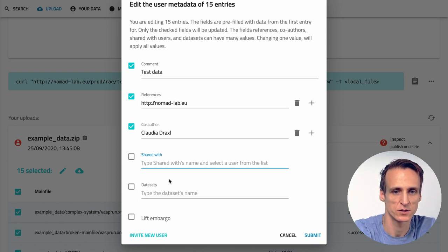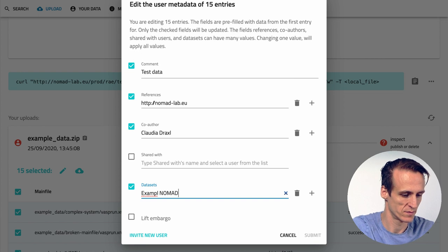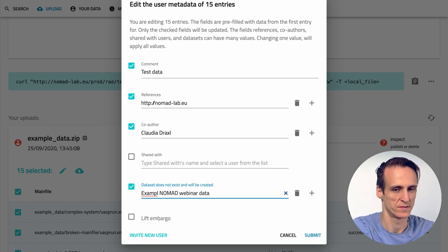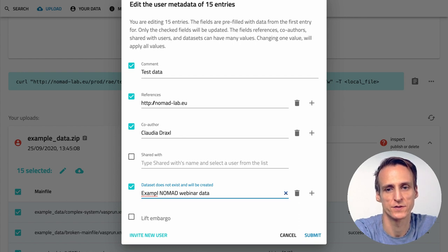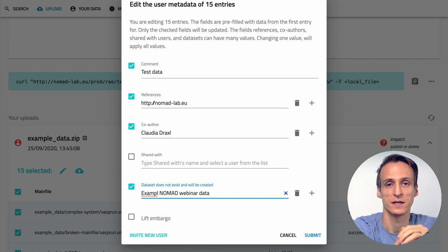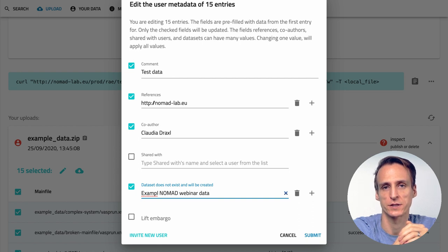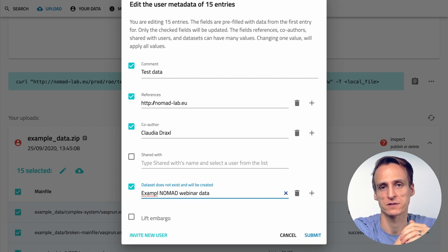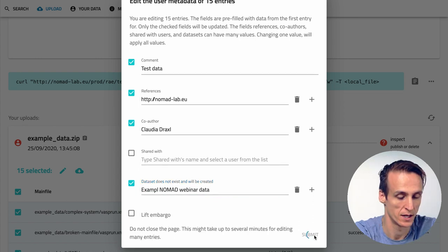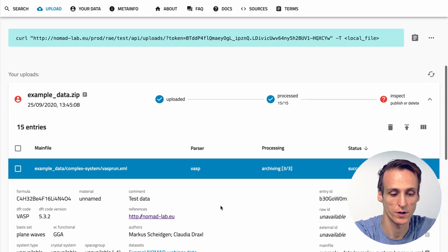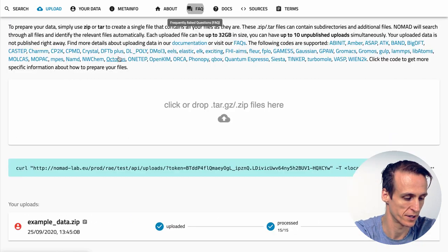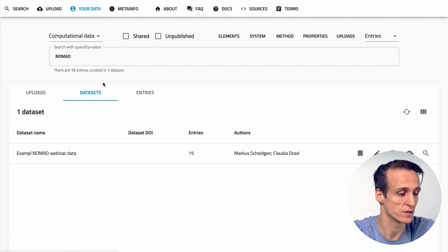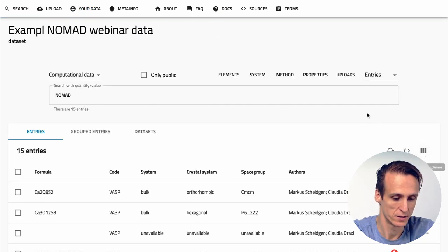We will hear later about embargoes. To assign data to a dataset simply give a name for your dataset. If it does not exist it will be created. Choose your names carefully and explicit. This will be used to represent your data on Nomad. Names can be long and they can contain spaces. Each entry can be assigned to many datasets. This allows you to create nested hierarchies of datasets. You can think of datasets like albums on an image sharing platform. Let's submit now. If you look at our entries we should now see the metadata that we added.